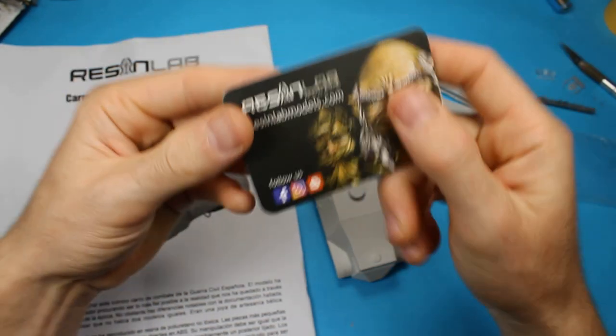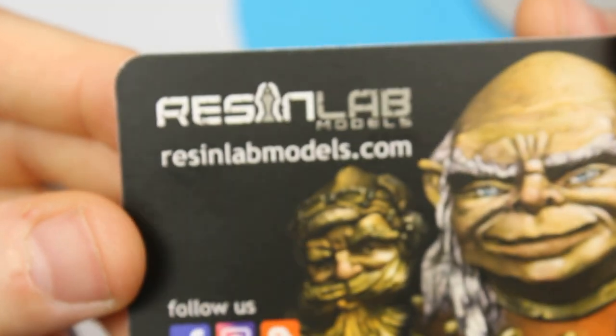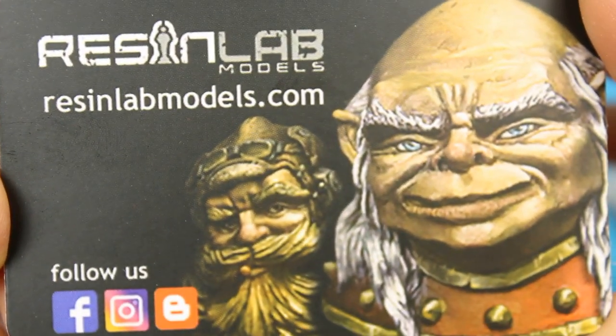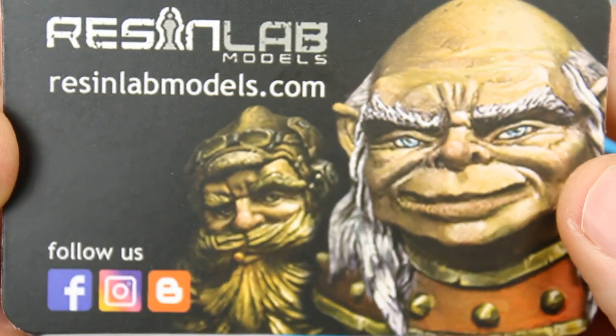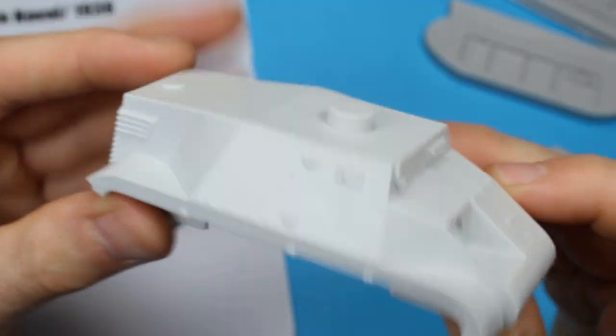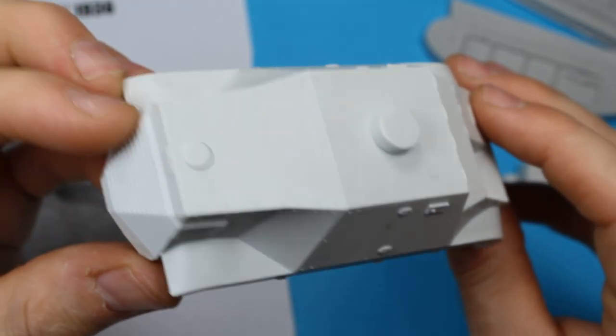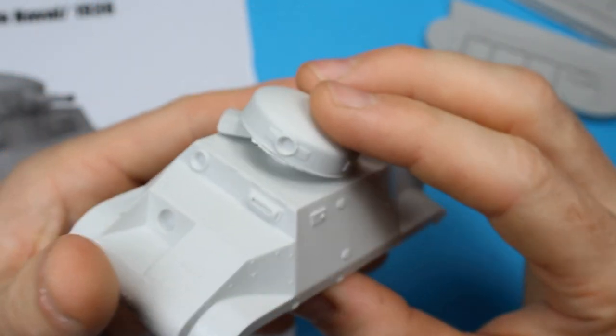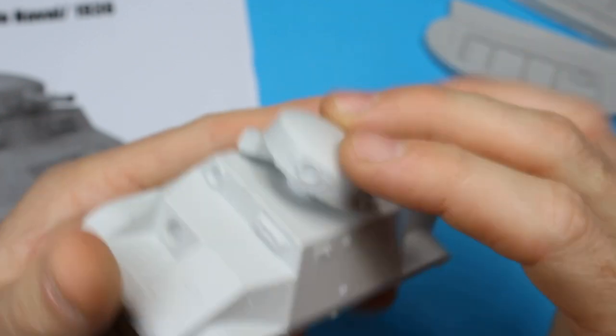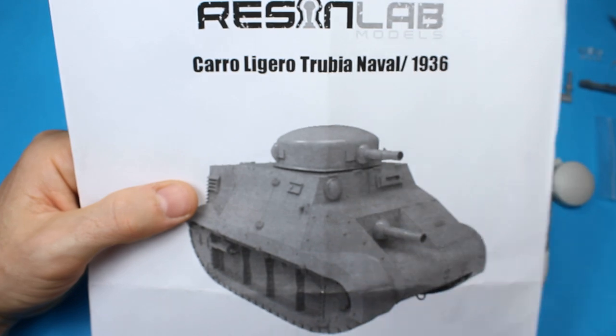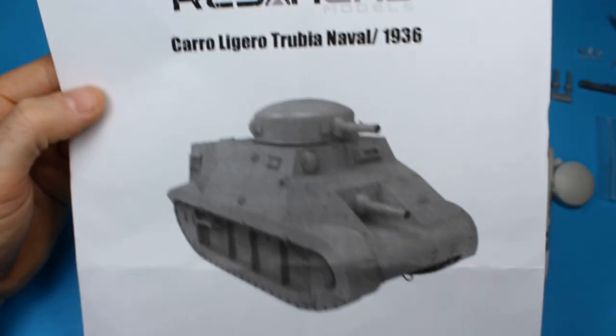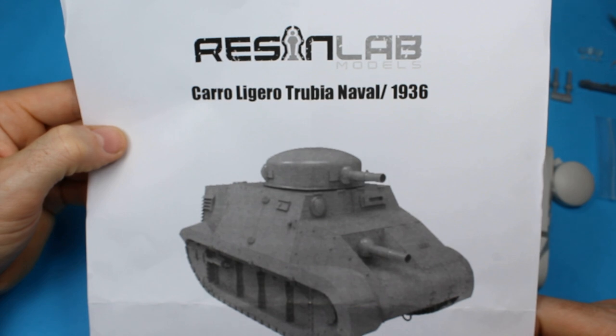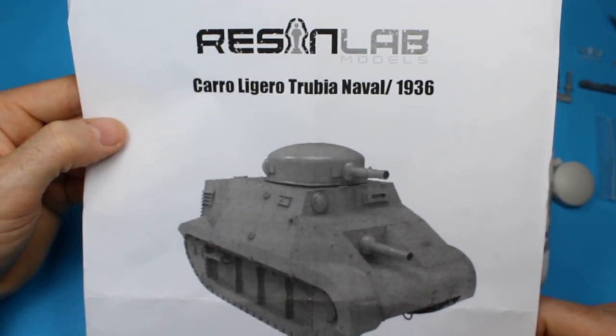That is the Resin Lab Models Trubia Naval. Check out the information, have a look on the website if you're interested. Not sure how much of a run of these he's doing. I saw it at the beginning of June and jumped on it on the last day of pre-order. What an unusual thing. I never thought I'd be bringing one of these to the channel, but it fits in right now. Stay tuned and you will definitely be seeing this one very shortly.